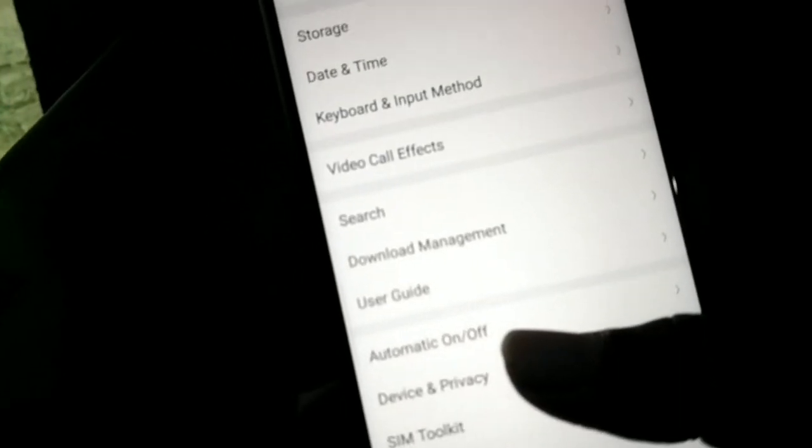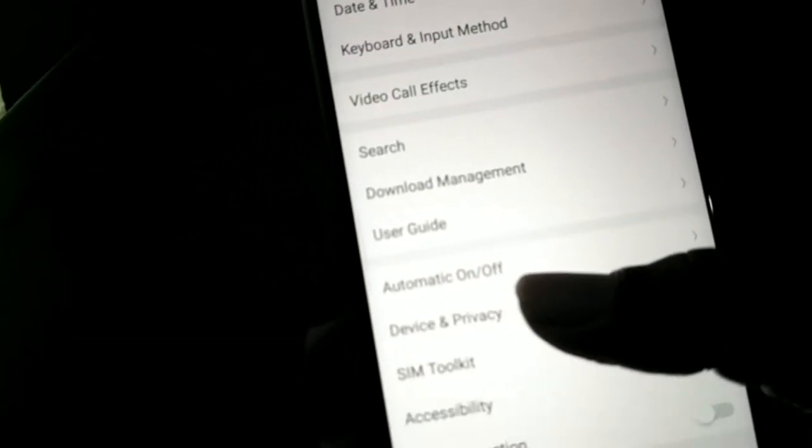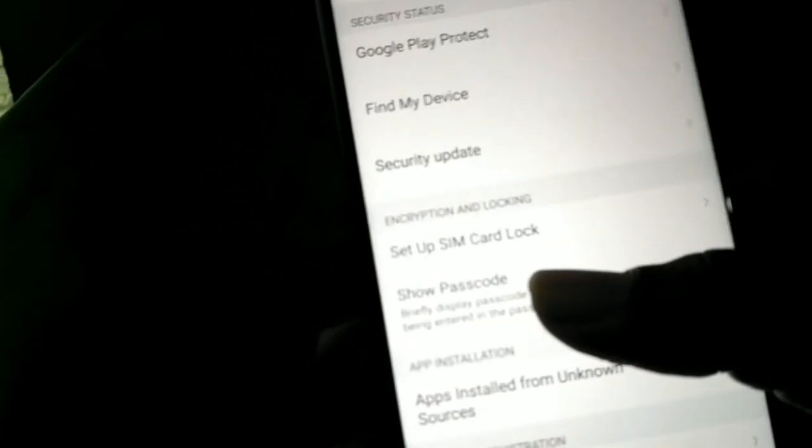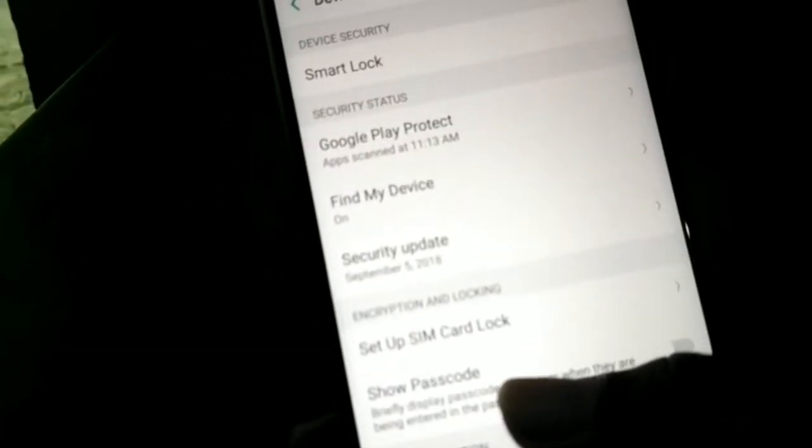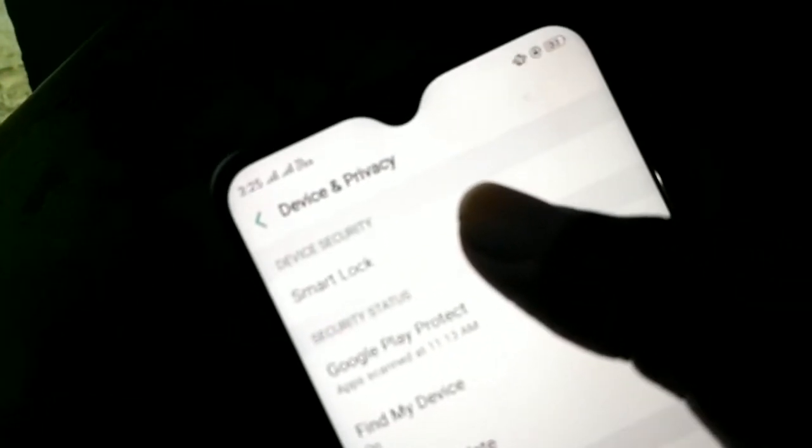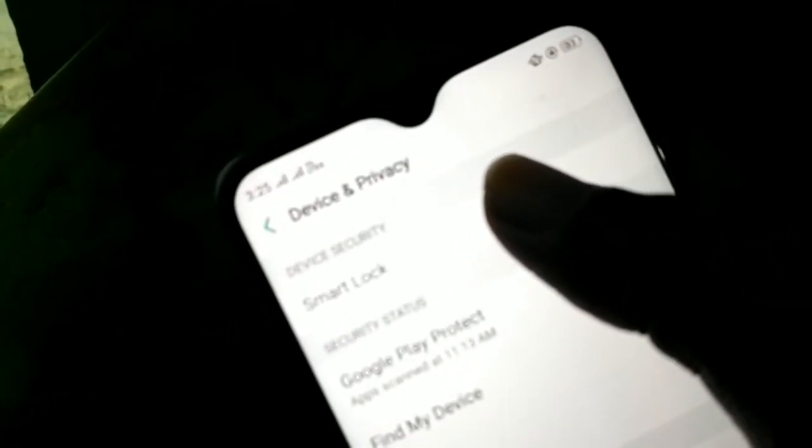Click the key button. Click the device and privacy button. Click the smart lock button. Click the option button.